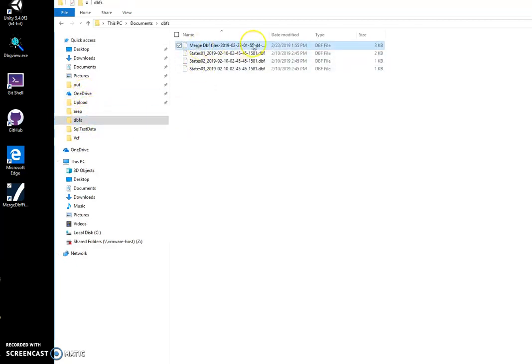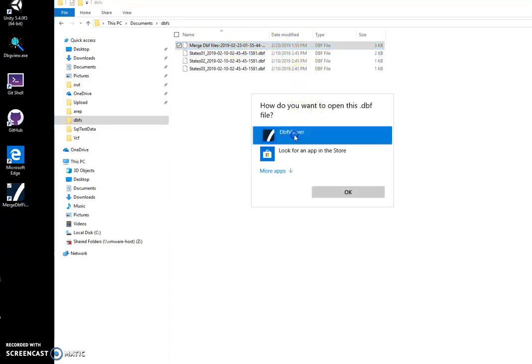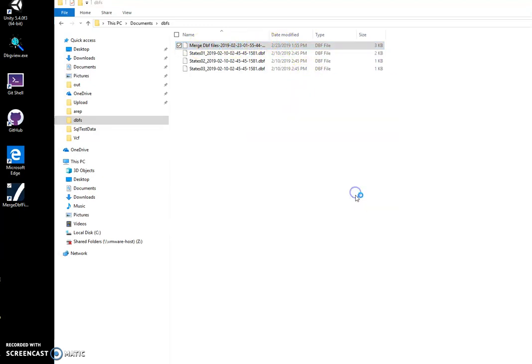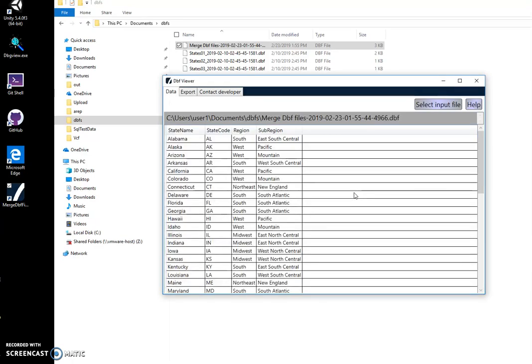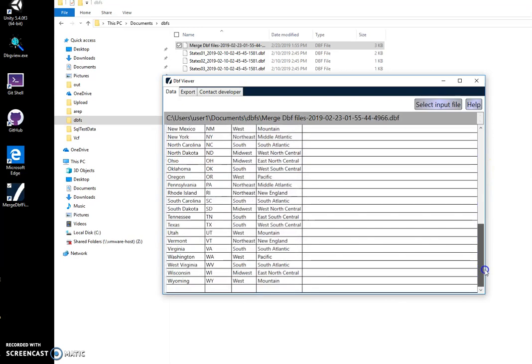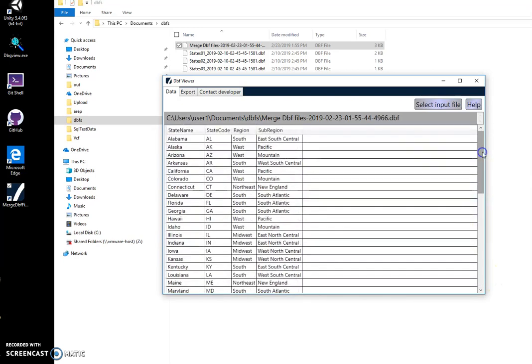And you can see it has all 50 states from Alabama to Wyoming. So all three files have been merged into one. And in case there are repeating records, they will be removed.